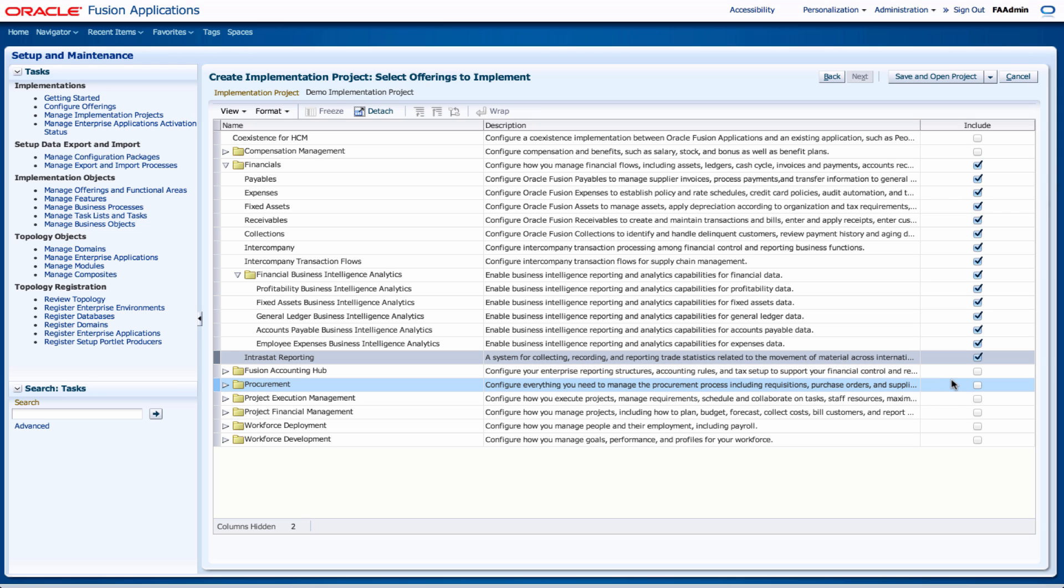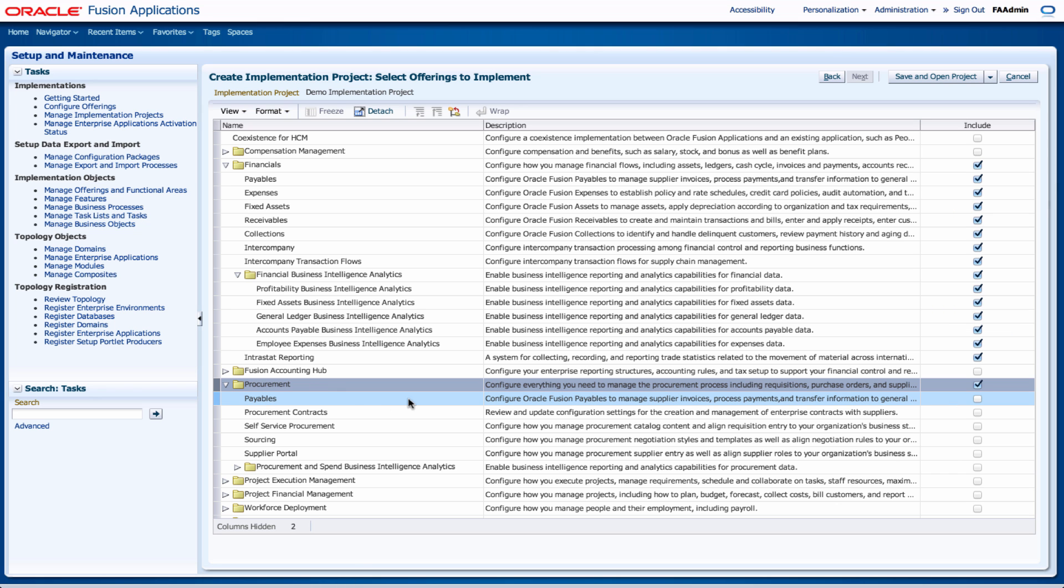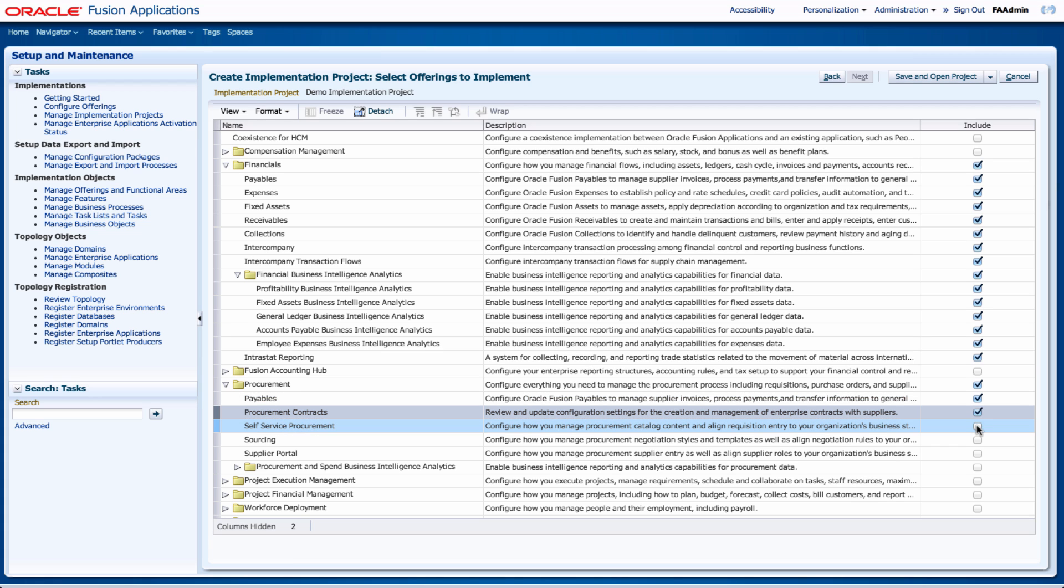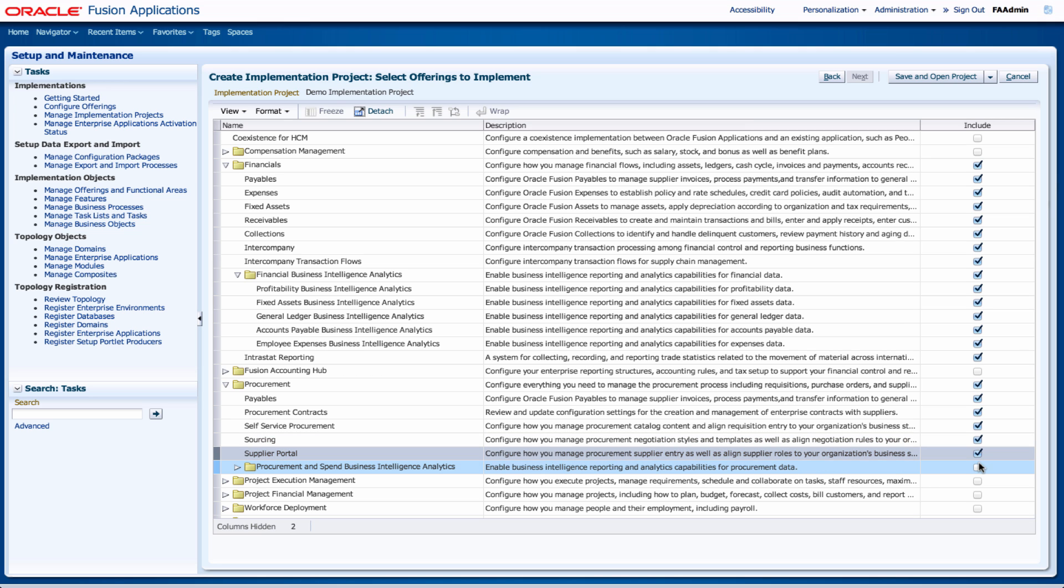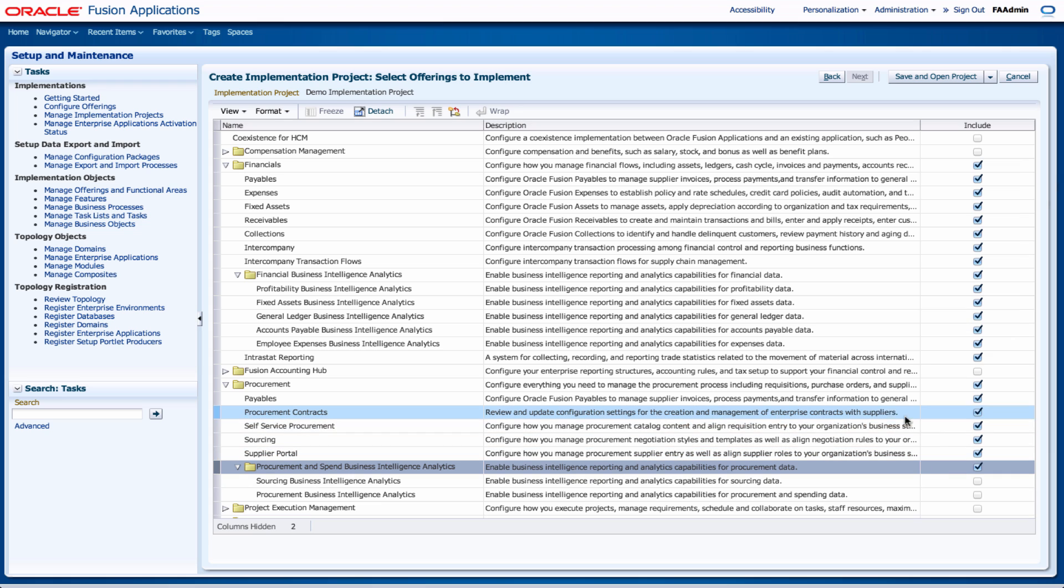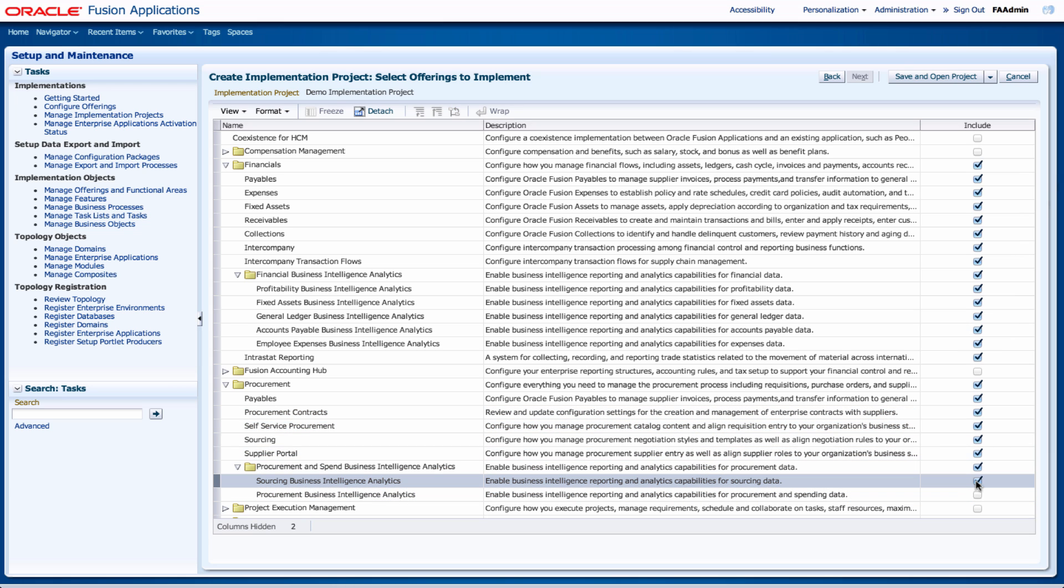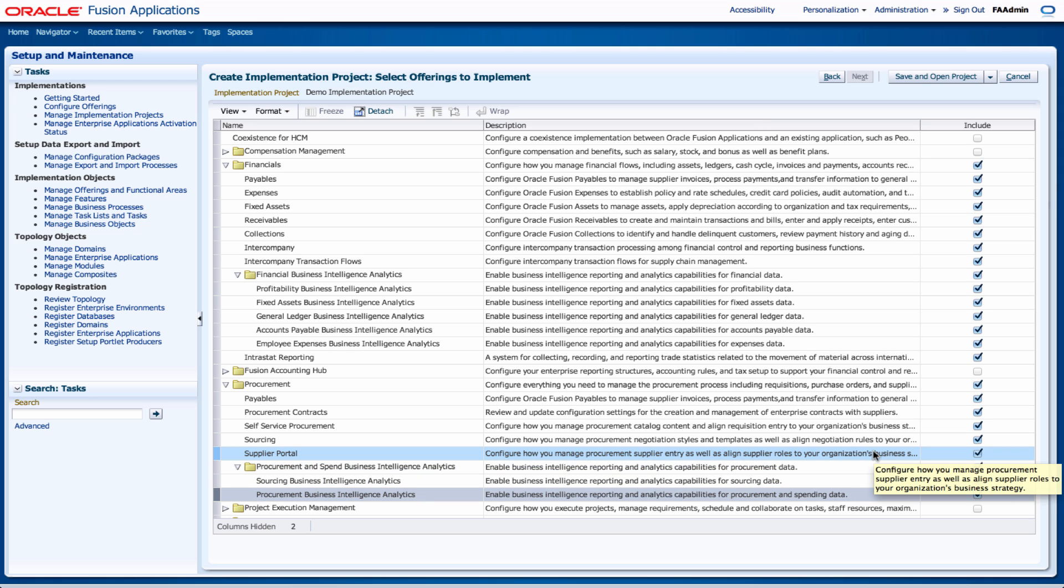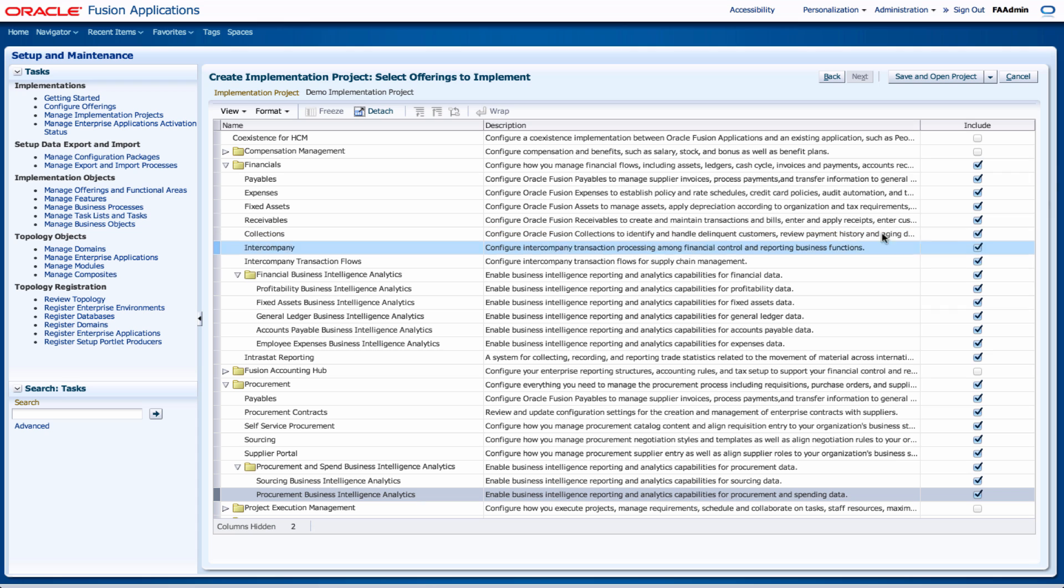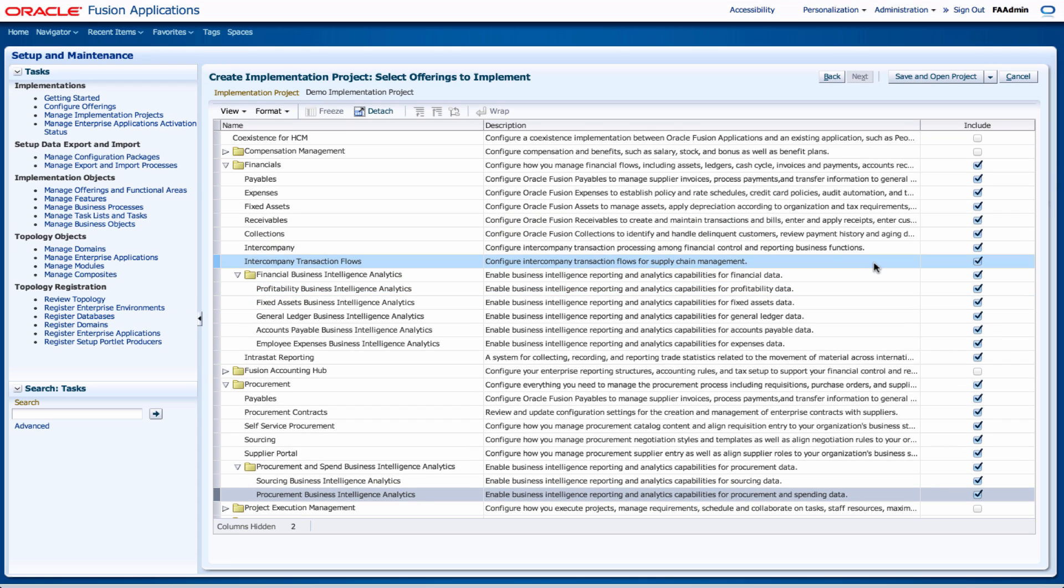I'll go into procurement and then on the procurement I'll have payables, procurement contracts, self-service procurement, sourcing supply portal, and I'll go into my procurement and spend analytics. Get some of the procurement and sourcing business intelligence analytics in my demo project.